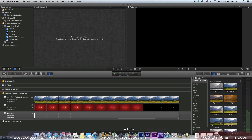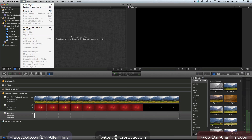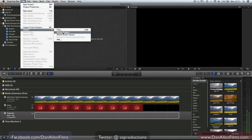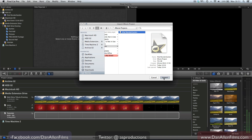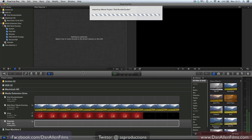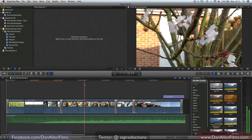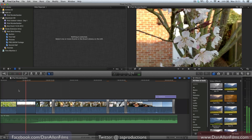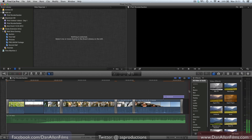So let's jump over to Final Cut Pro 10 and go to File > Import iMovie Project. You can see it takes us straight to the corresponding folder, so we can choose iPad Vandergaarden, which is the name of the project I was just working on. And you can see, rather efficiently, Final Cut has imported a lot of these clips.